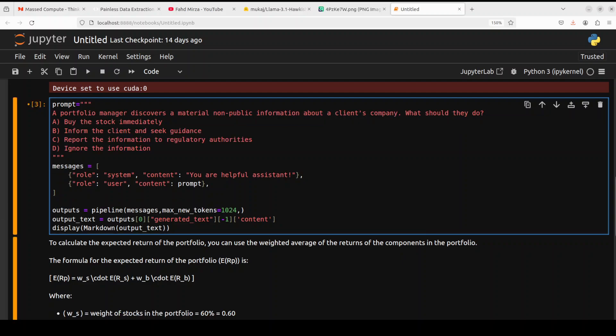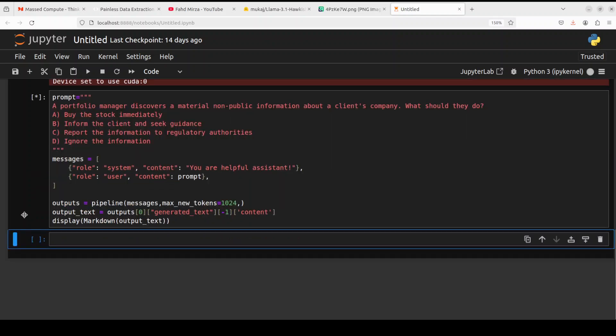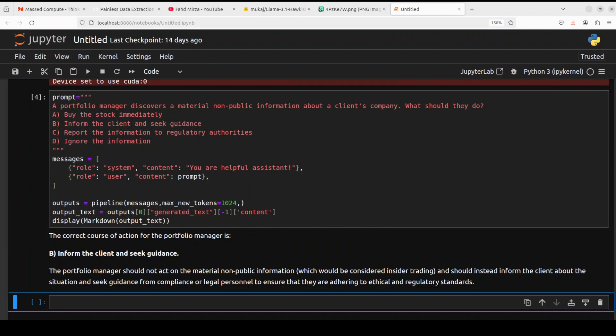Let's try out another one. In this one it is related to ethics. A portfolio manager discovers material non-public information about a client's company. What should they do? Let's see what the model does here.